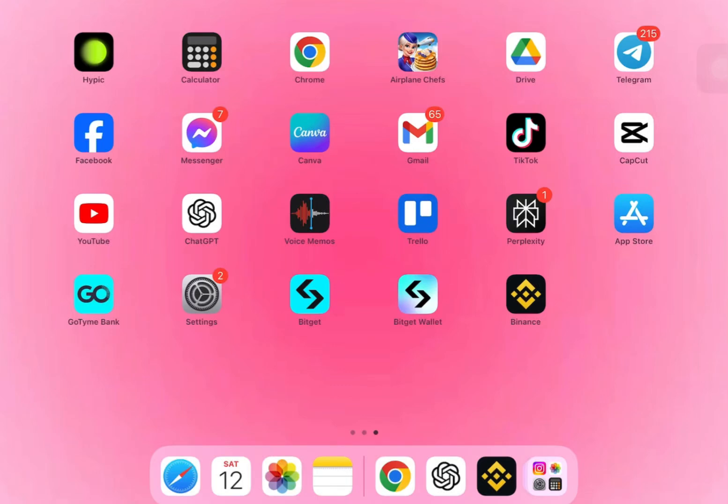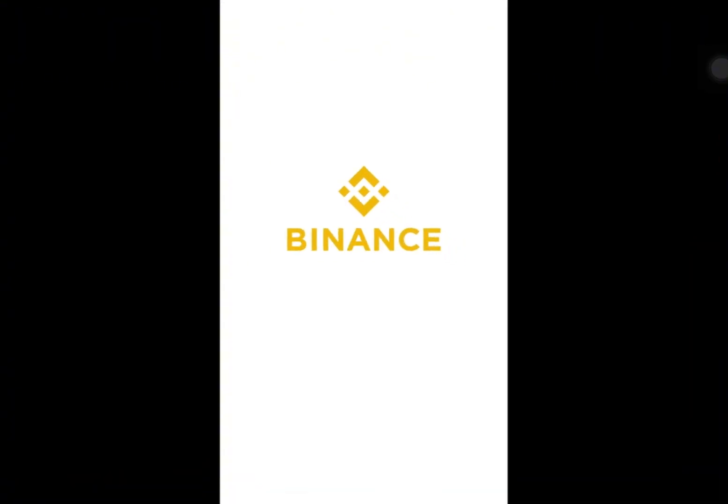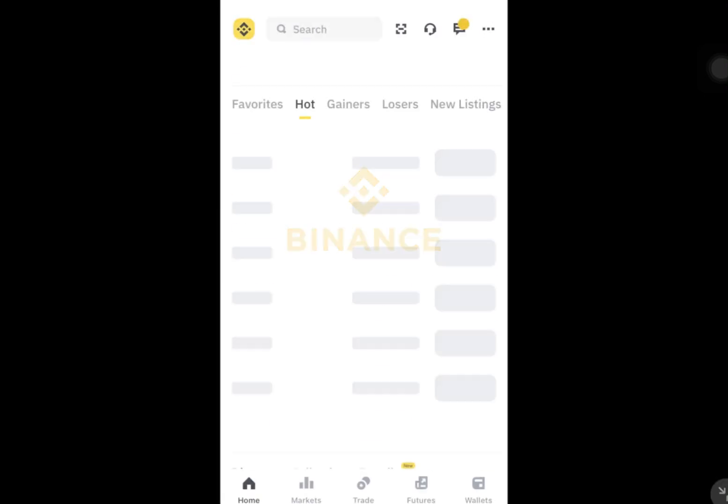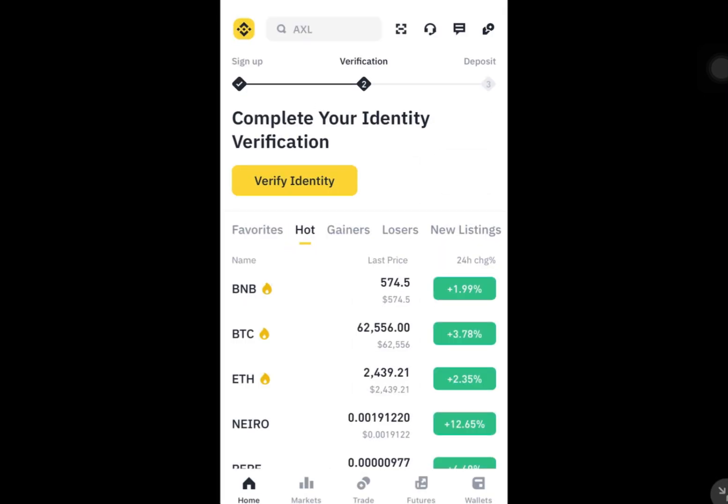Hey everyone, welcome back to the channel. In this video I'm going to show you how to add the passkey on your Binance app. The first thing you're going to do is open Binance.